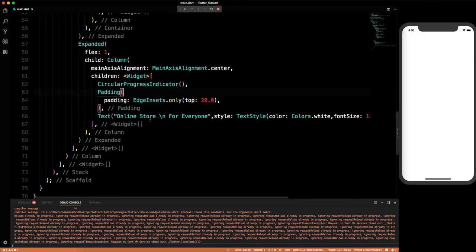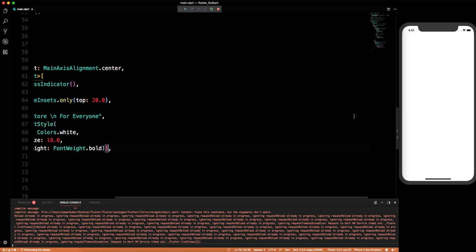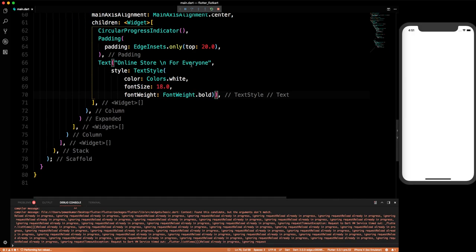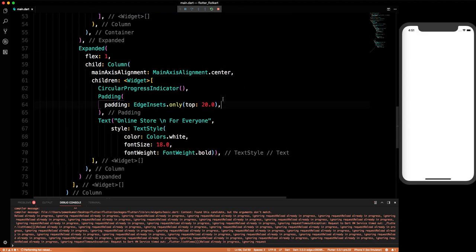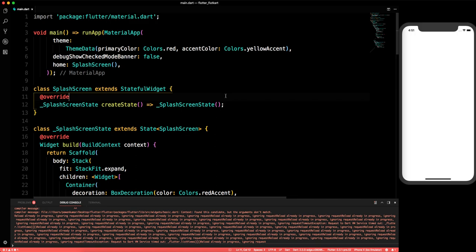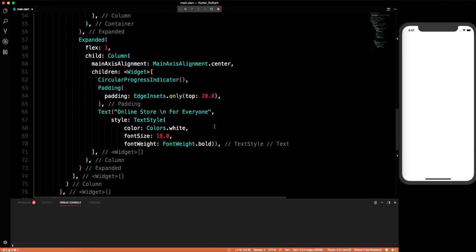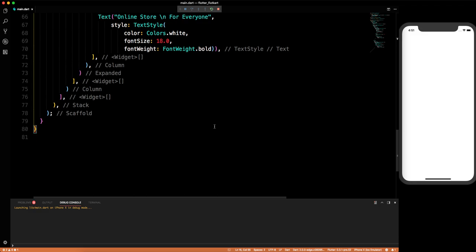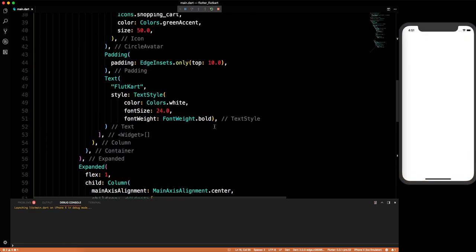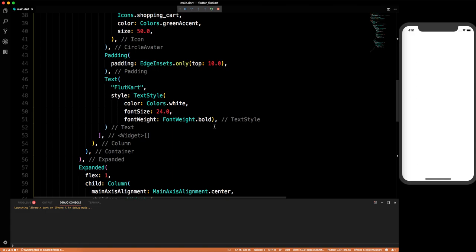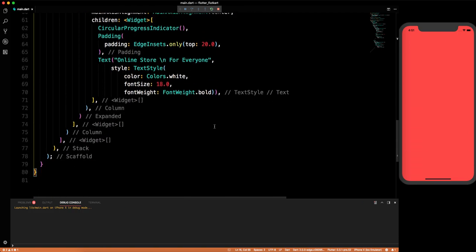We need to close our brackets as well. Let's just close this and rebuild the application to see whether we have the desired output or not. We've done all the things — but we got nothing on the screen.